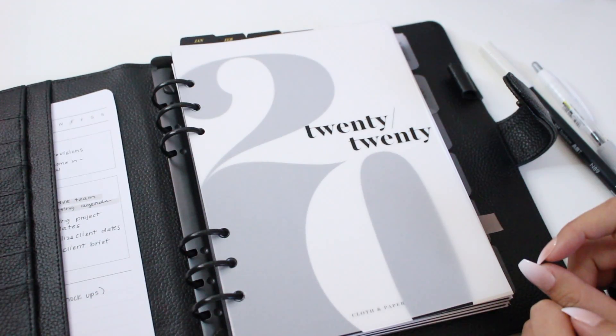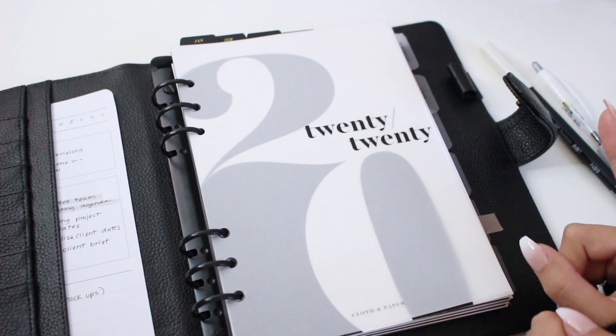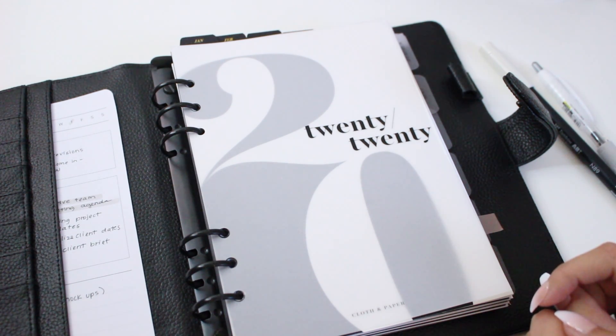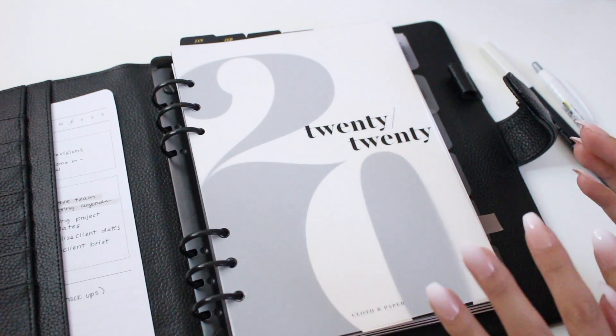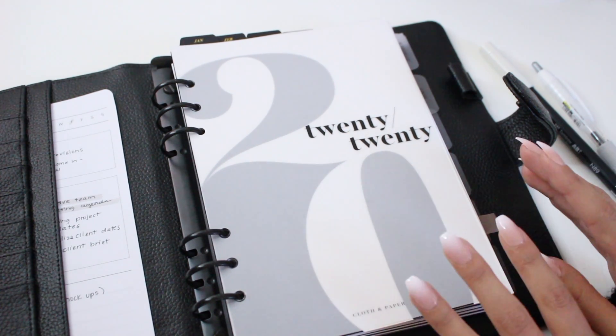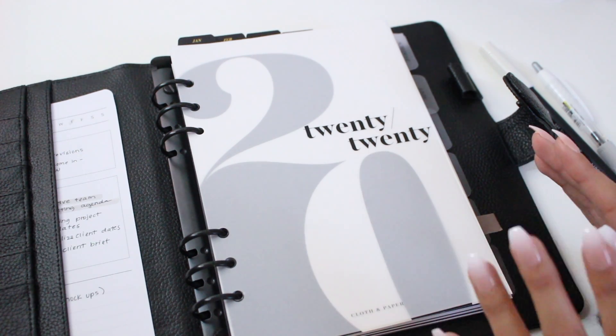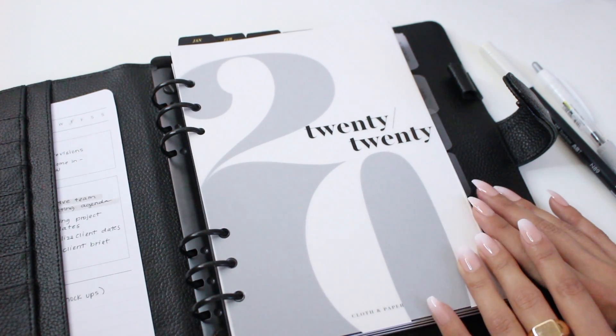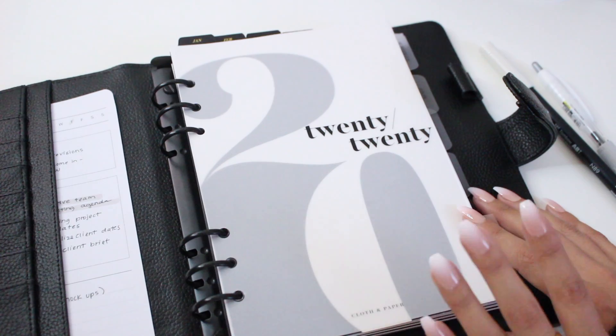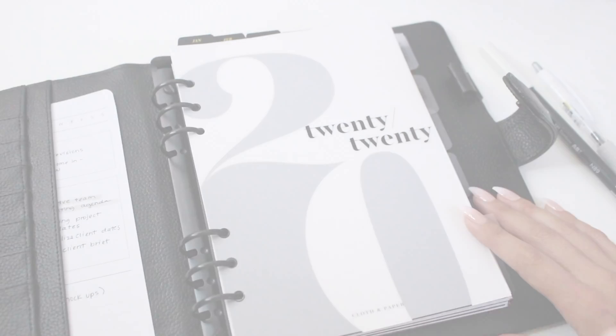Anyways, that is it for us today, you guys. I hope you enjoyed today's video. Let us know up in the poll which inserts you prefer for note-taking. Do you like the task inserts or the Cornell note style taking inserts? We would love to know. And let us know in the comment section if you have any other inserts or notepads that you prefer for note-taking. We'll see you guys in our next video. Bye!